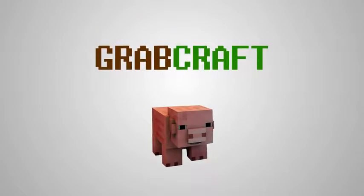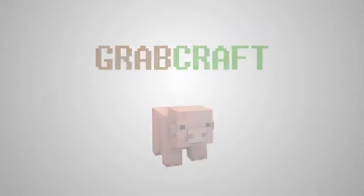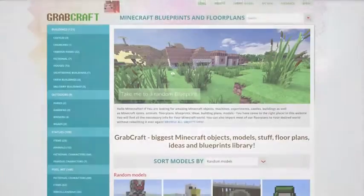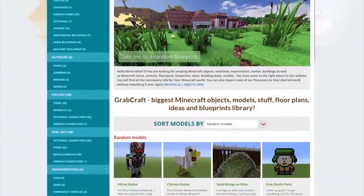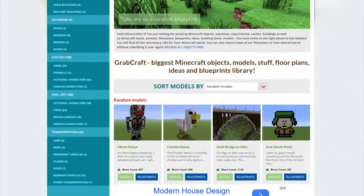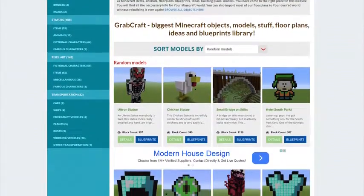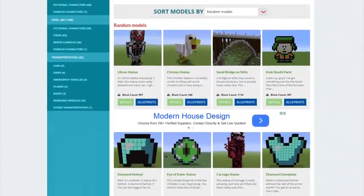Now there is a solution to your struggles. Grabcraft.com is a site for your Minecraft objects, blueprints, and floor plans.